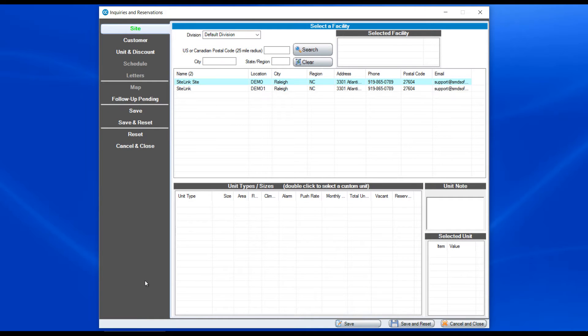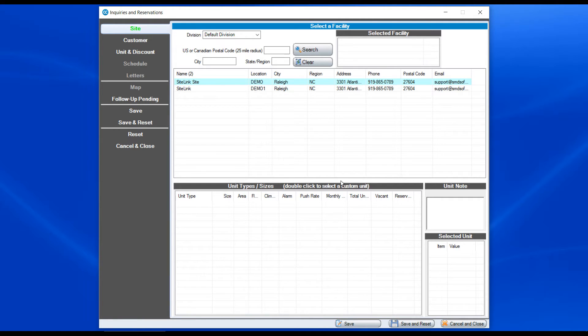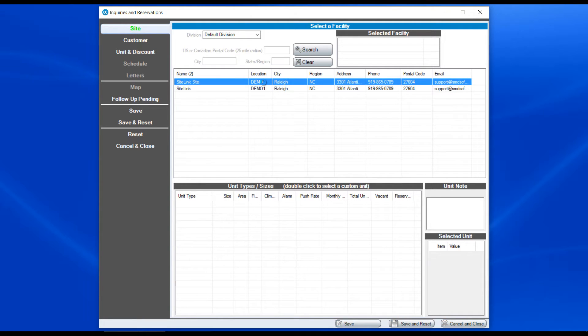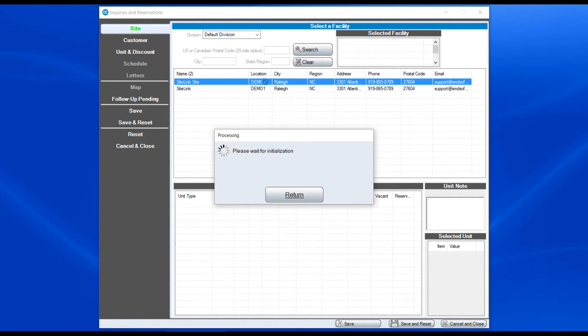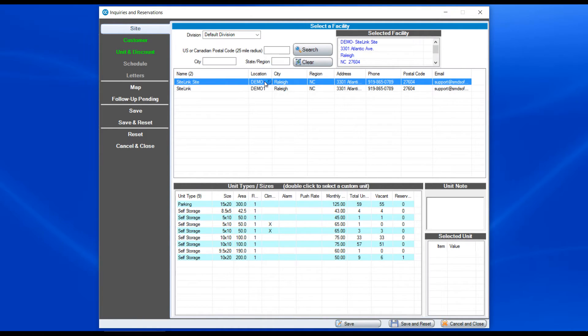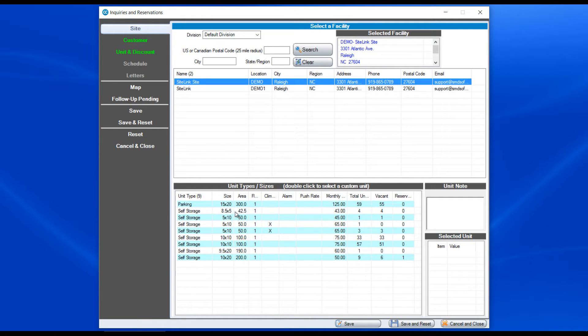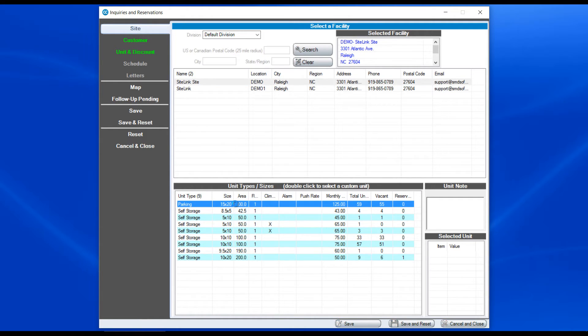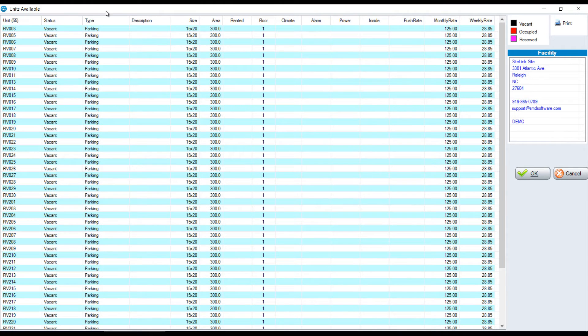This is a great tool to view what units are available for a given site amongst your different sites and to also create an inquiry. In this particular case for this site we have two different locations, Demo and Demo 1. When I highlight the respective location I'm going to see all the different sizes. If I double click on the size I'm going to see all the units that are available within that size.